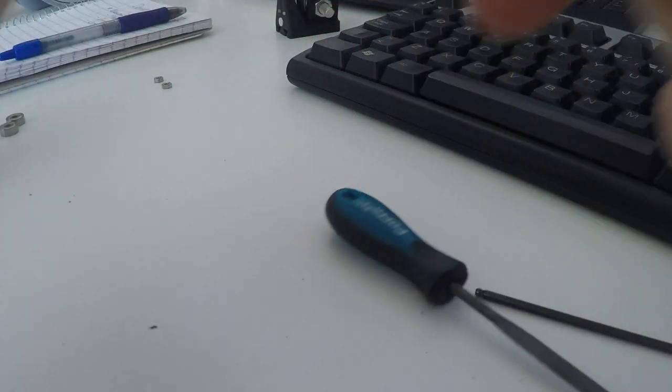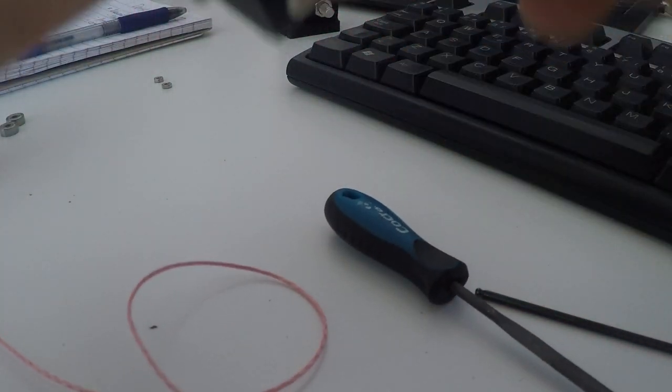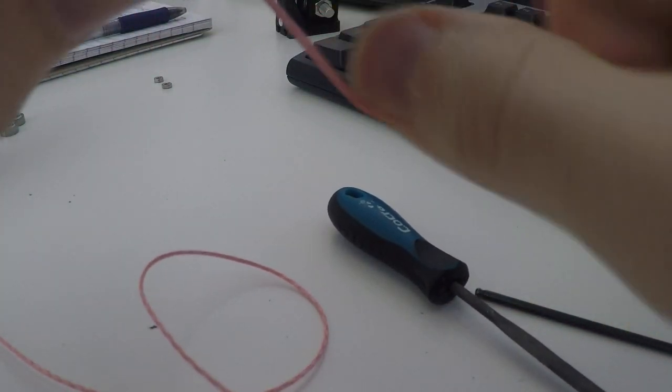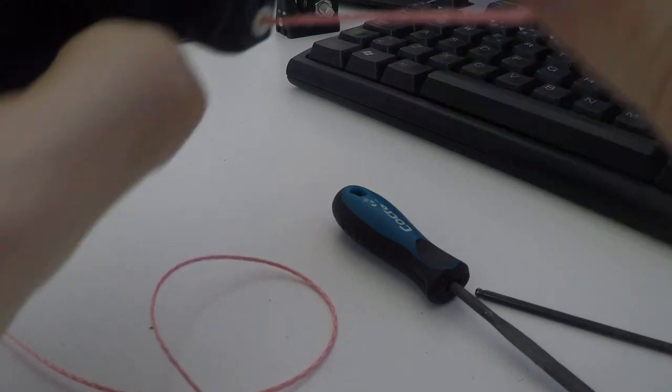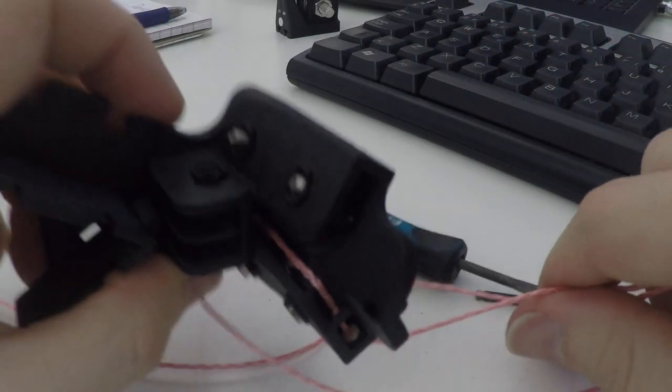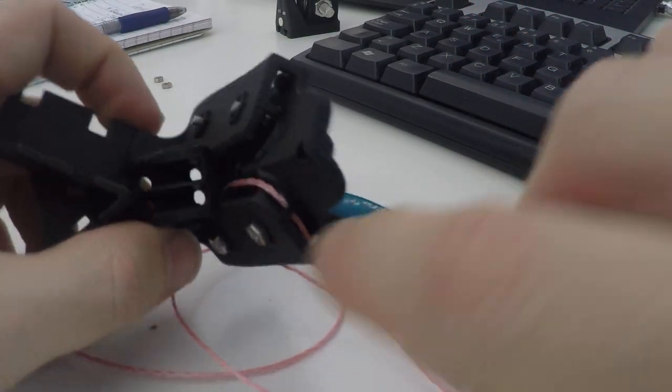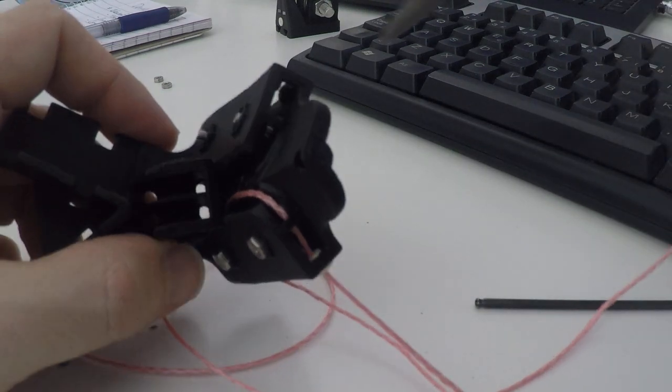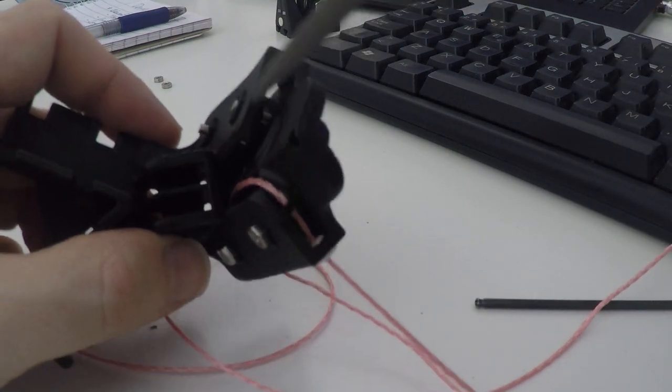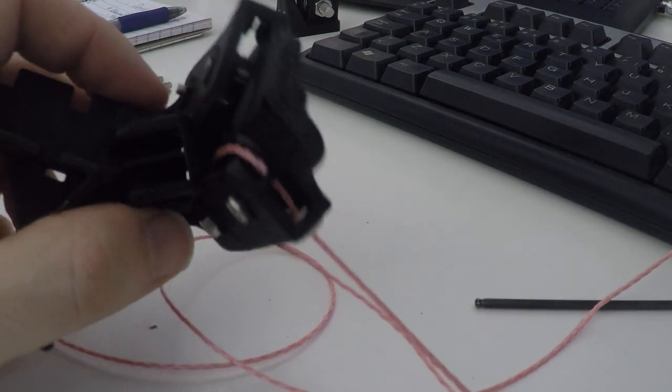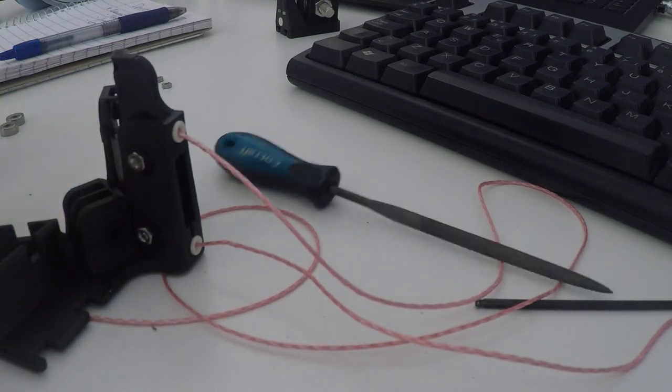Great, so now we have the line being mounted without us having to thread things in here where it's kind of complicated to reach. Okay, that's all. Bye.